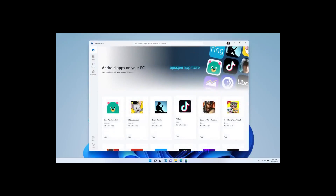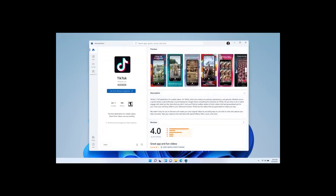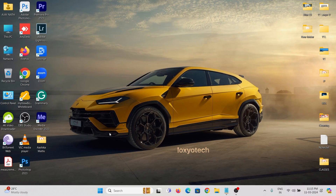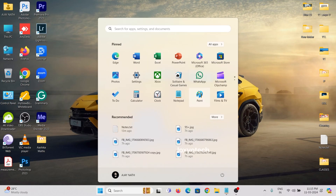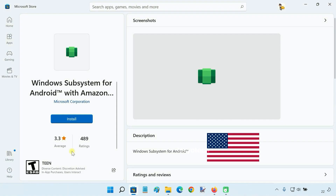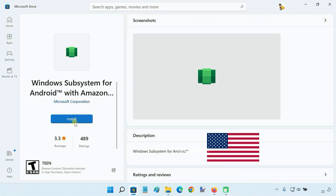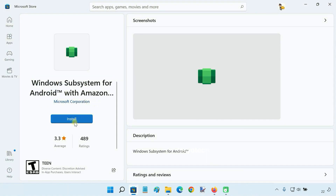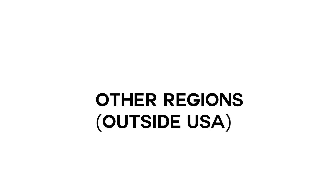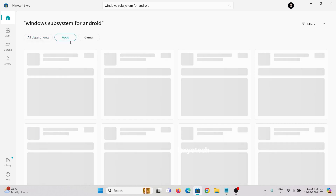There are two ways to install WSA on Windows 11. The first method is for USA users — they can simply install WSA from the Microsoft Store directly. If you are from outside the USA, then you can't install WSA from the Microsoft Store.